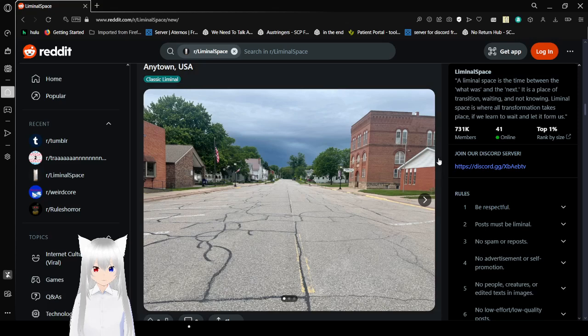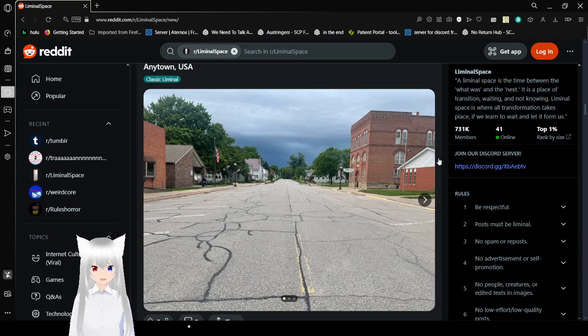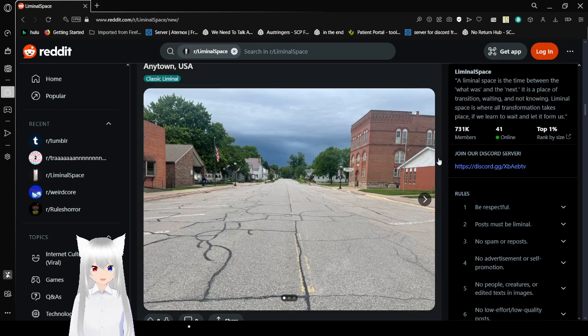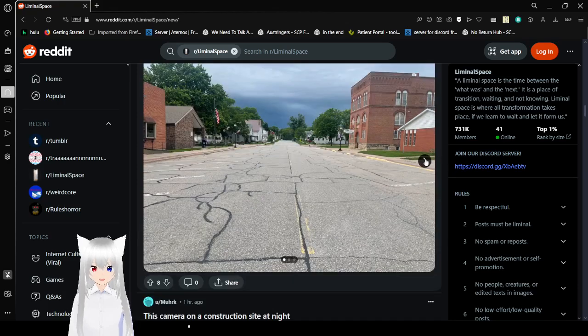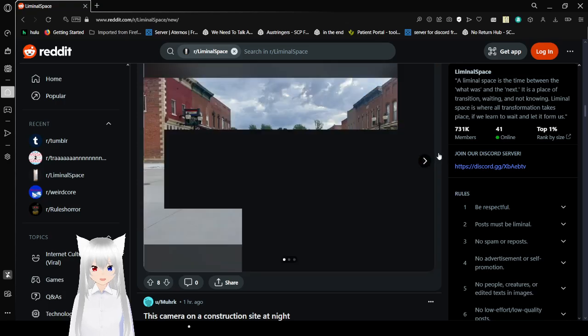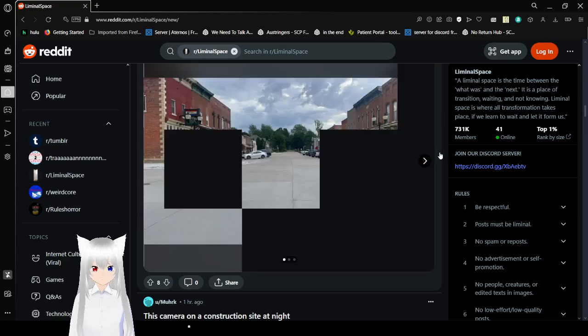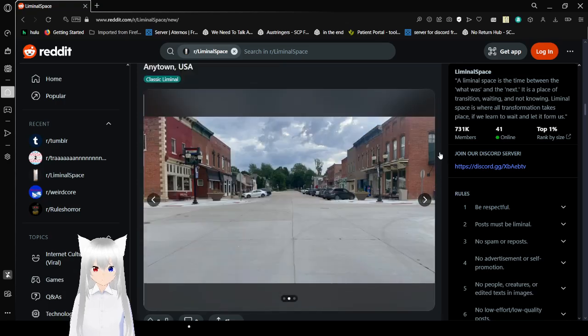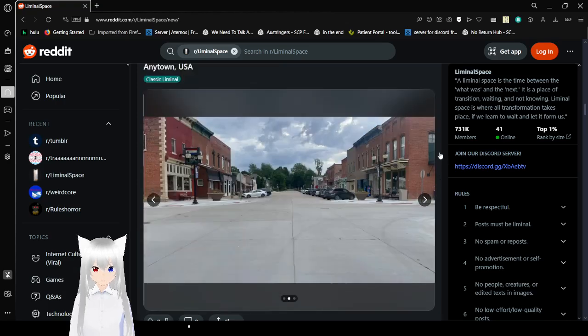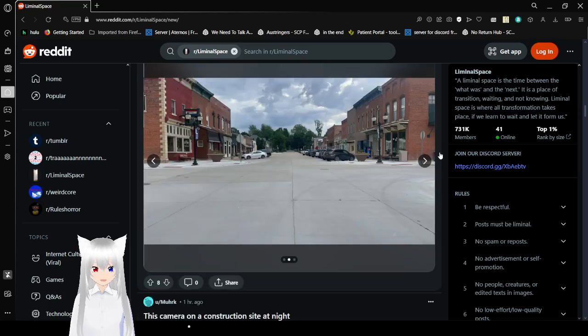Any town USA. You can tell because all the roads have so many cracks in them, and you can barely see the lines. Literally, any town in USA. I wonder if that's like an actual place.